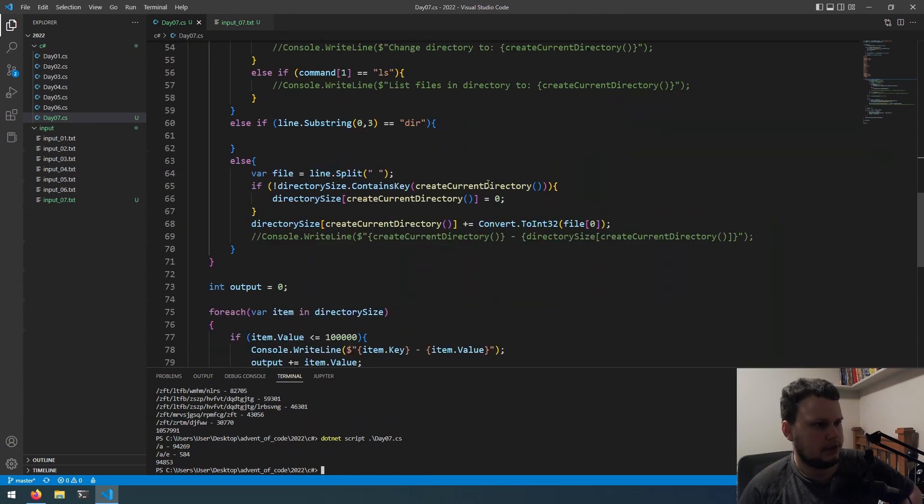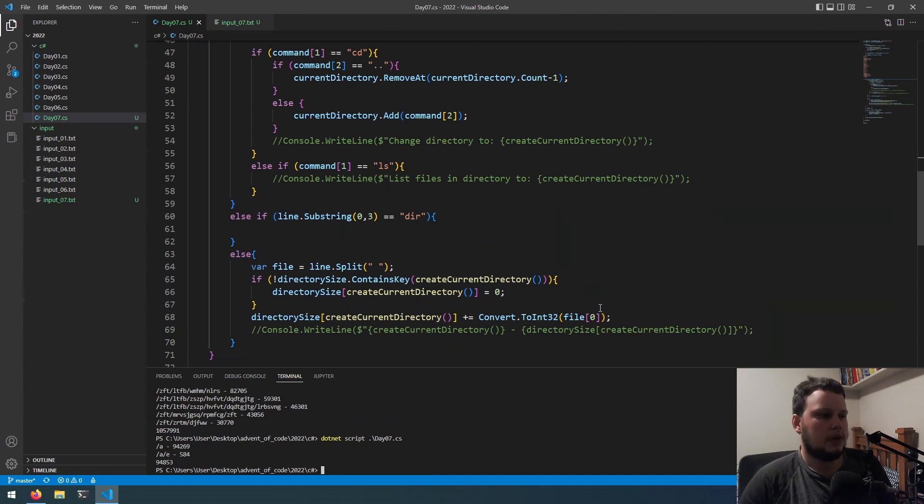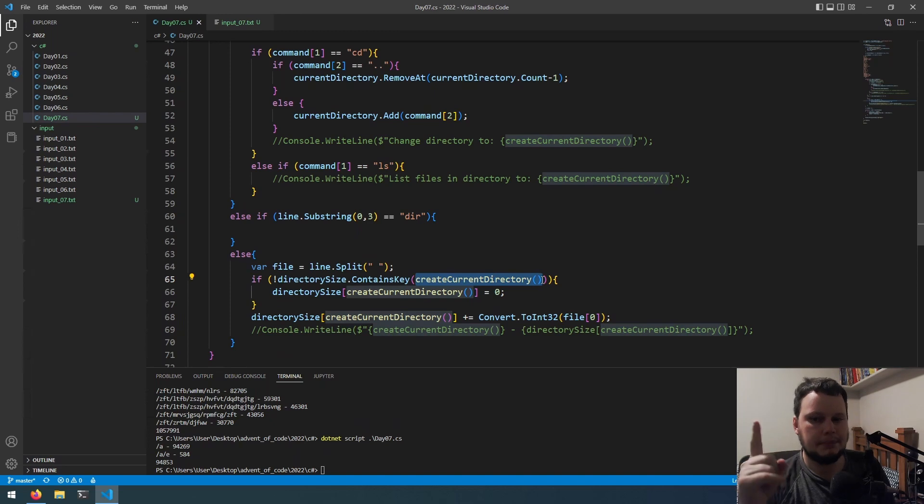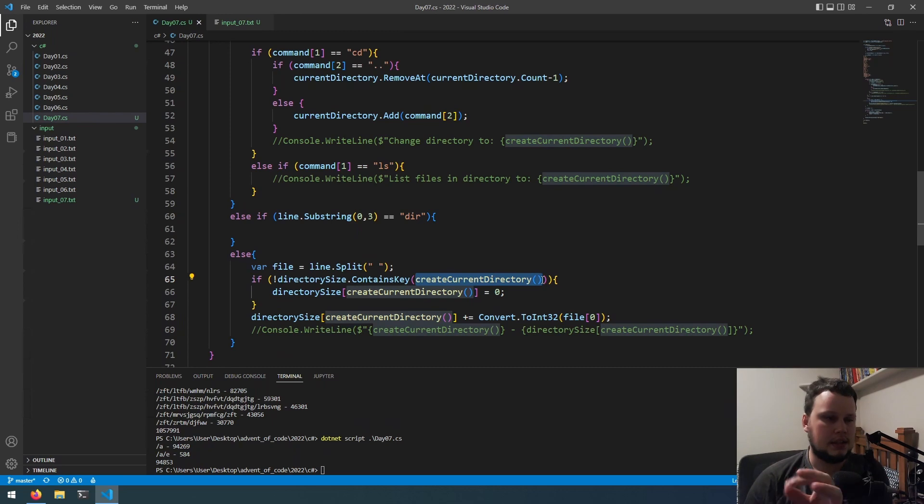Find all directories with a total size of at most 100,000. Then, calculate the sum of their total sizes. So, A and E. So, E has 584. A has this. Okay, I guess we gotta grab this input and try that. Actually, we gotta grab from here. Okay, now let's try that. I mean, it's worked correctly here. Wait. The sum of their total sizes is 95437. Oh, it's because I'm not... So, the parent directory, the way I have it, the parent directory doesn't have the sizes of its children ones. Okay. That makes sense.